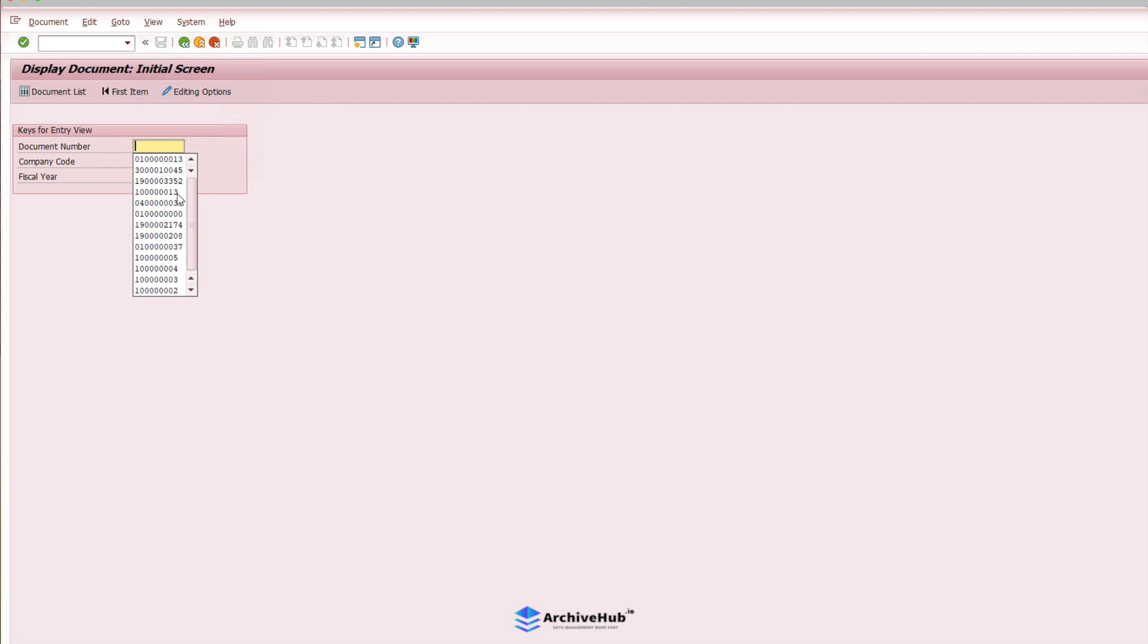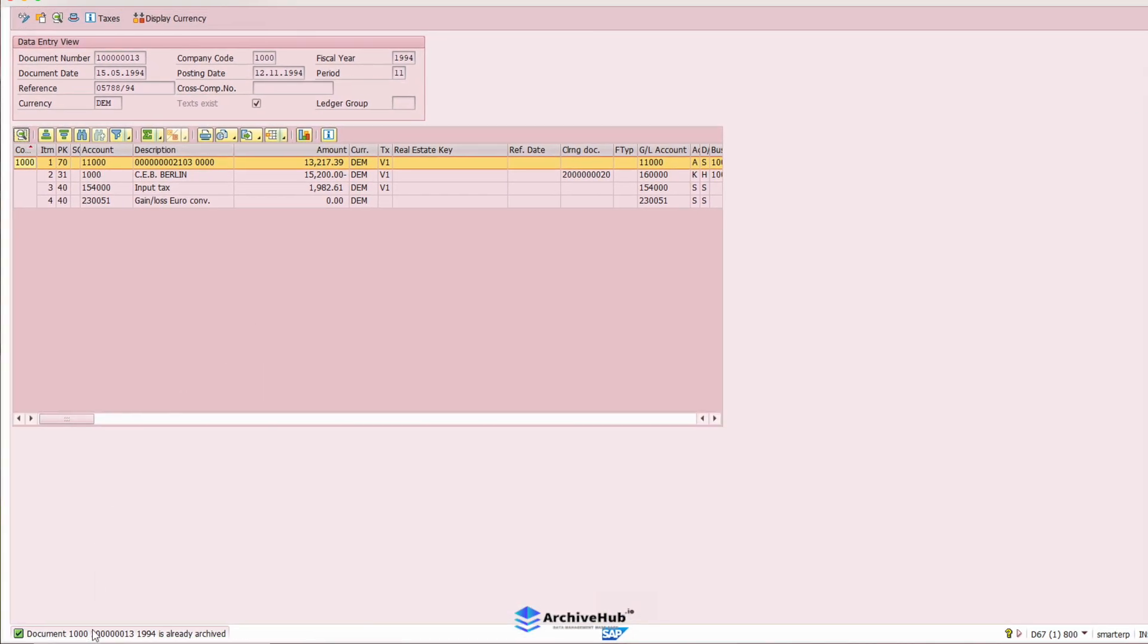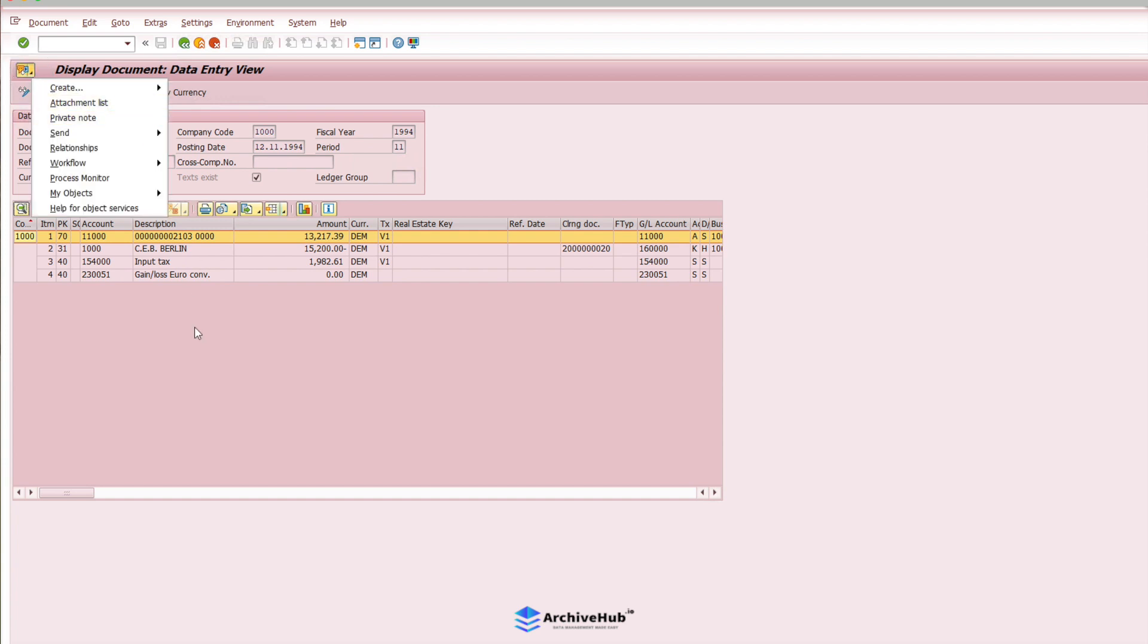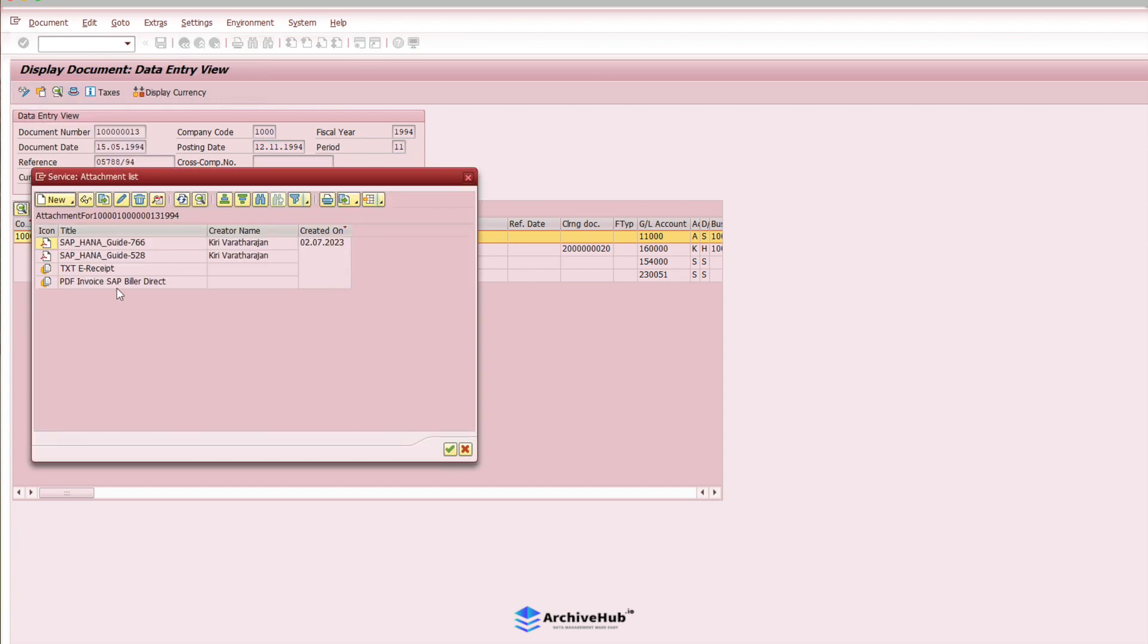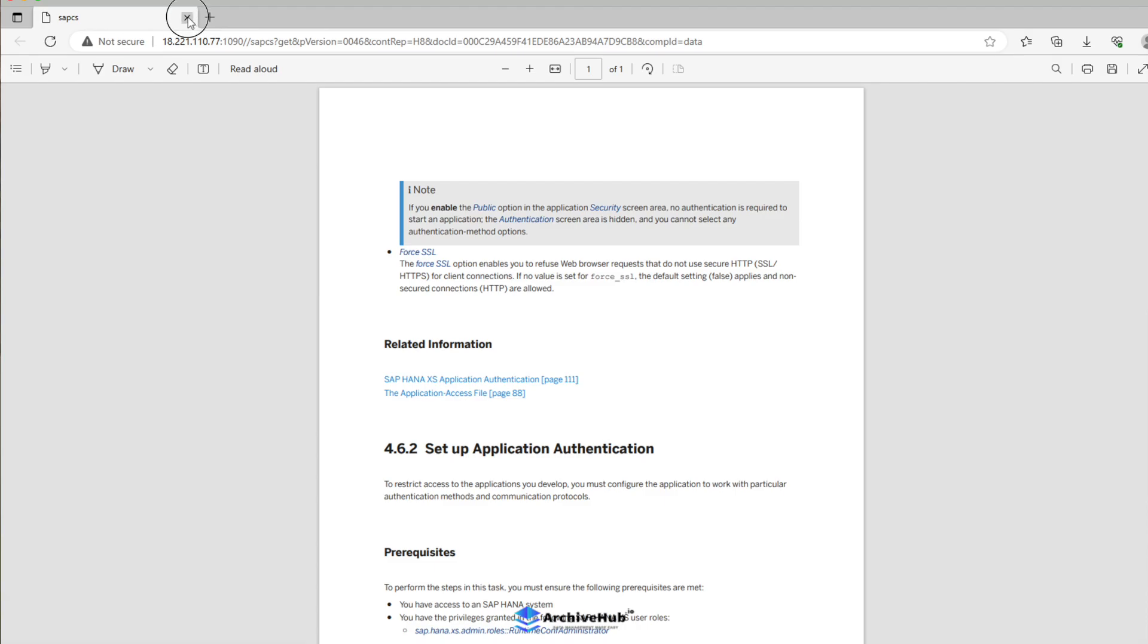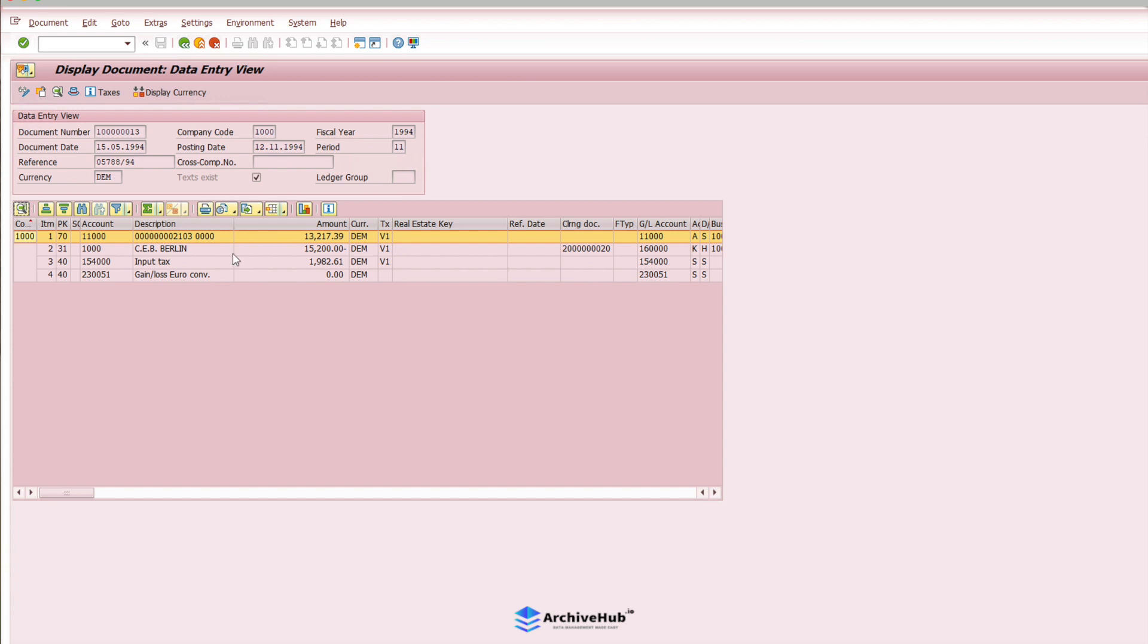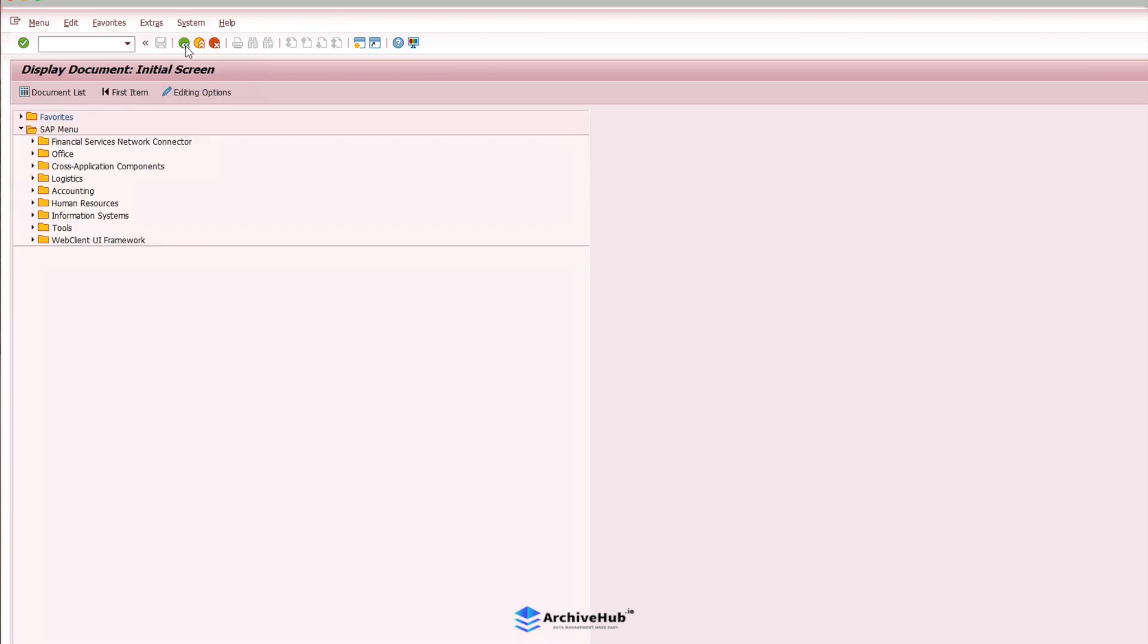Now I can copy this and go back to the source system to show the same transaction. I can just paste here. This is company code 1000 fiscal year 1994. As soon as I access this one, you can see on the bottom, it says this is already archived. That's exactly what we were viewing from there. You can see here, this is fiscal year 1994 and 1000. I can also view the attachment list from here itself. I can also open the attachment from here itself. I'm able to open this one as well.